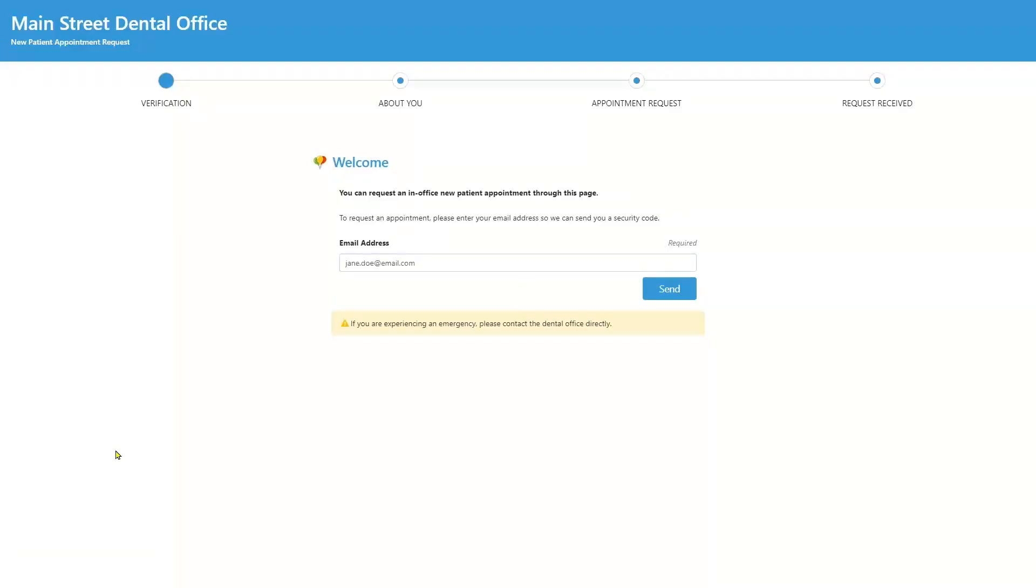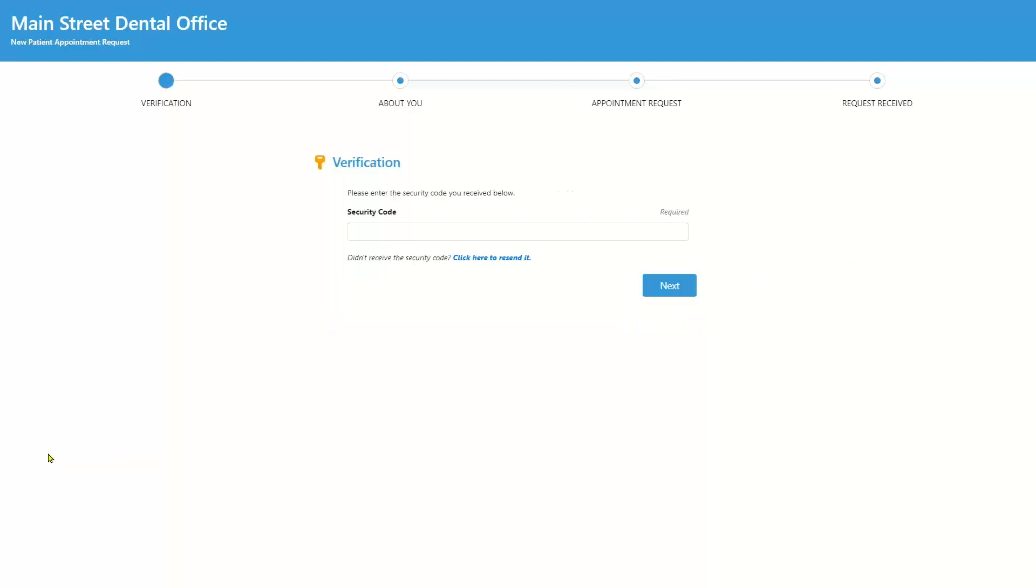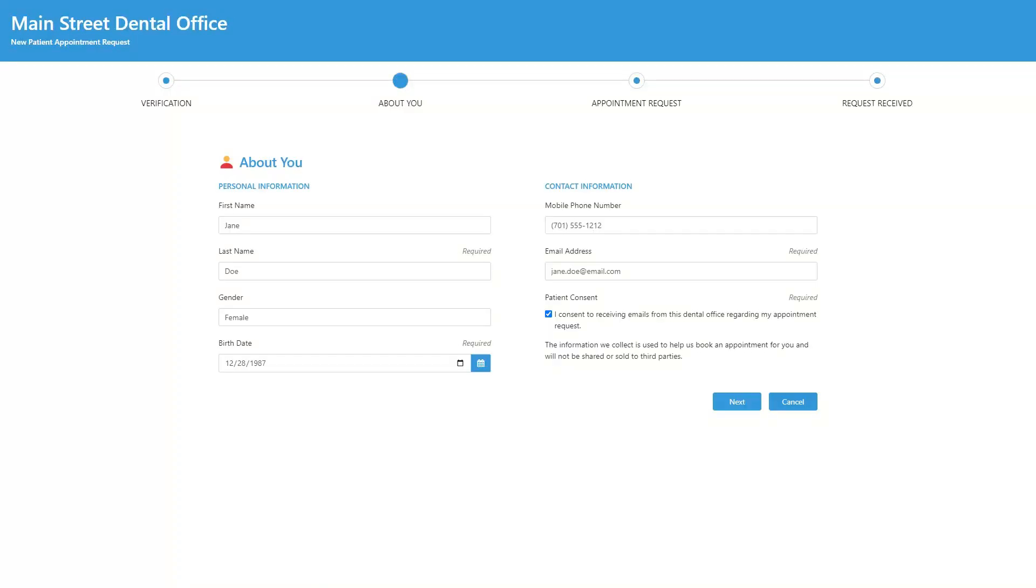After a security verification involving sending a code to the patient's email, the new patient is prompted to add basic demographic information.